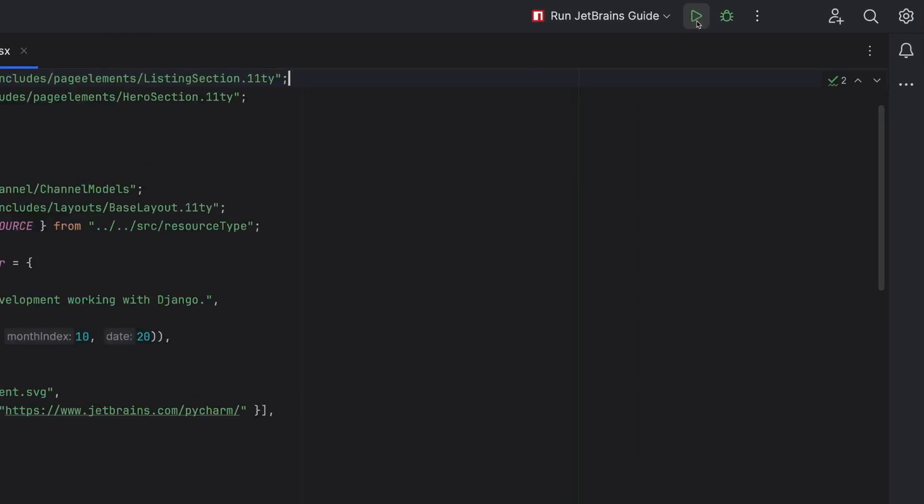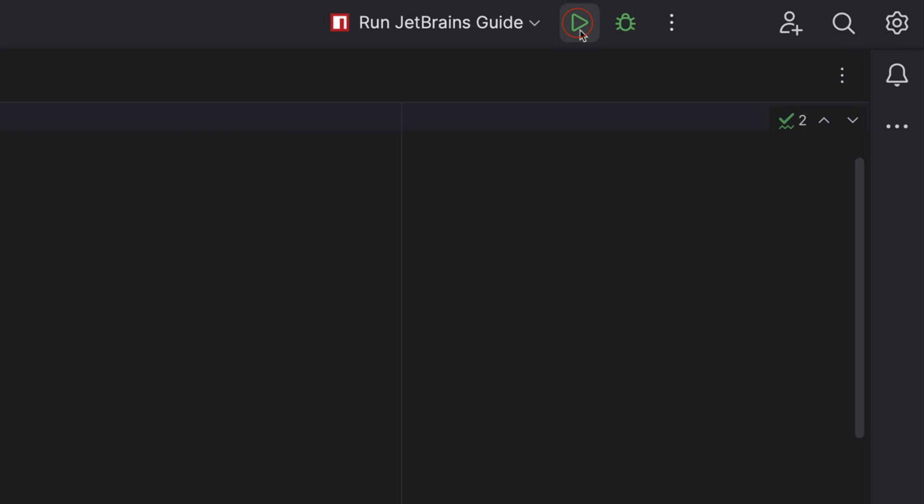Enough with the VCS already. How do I run my project? No problem. This widget will look familiar to you. It's not changed much in the new UI.